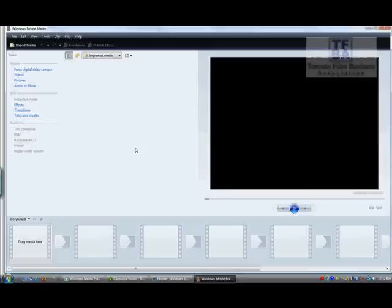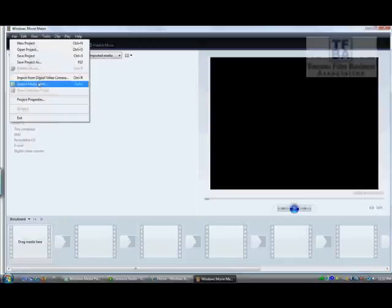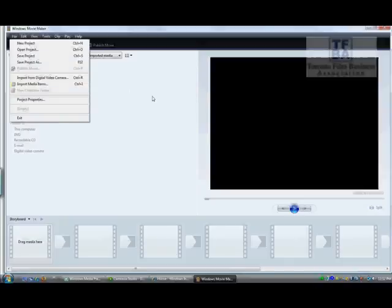Then it'll basically pop up on your desktop saying that you've connected this device. And then you come into Windows Movie Maker, you go into File and you go into Import and just follow the instructions. It's really, really simple.